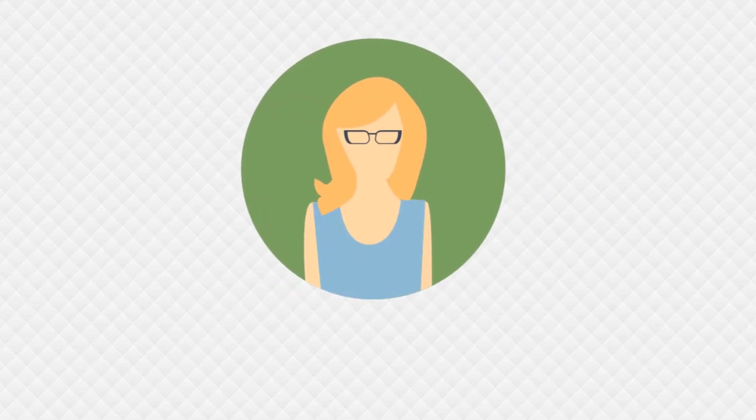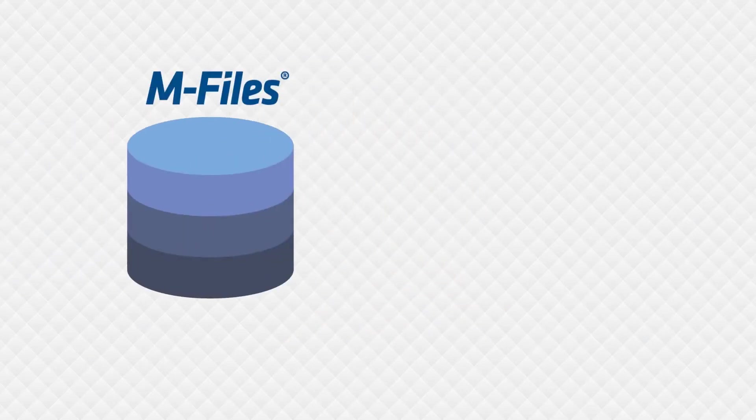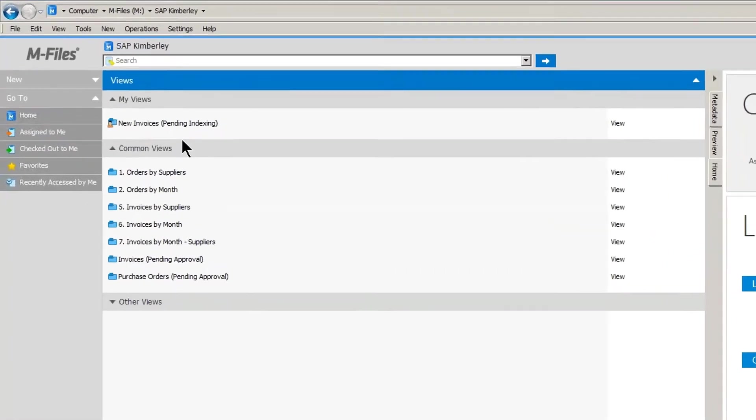Kim is an AP clerk and she processes a lot of invoices. The invoices are scanned in, data captured, added to the M-Files vault, and automatically added to her new invoices queue.